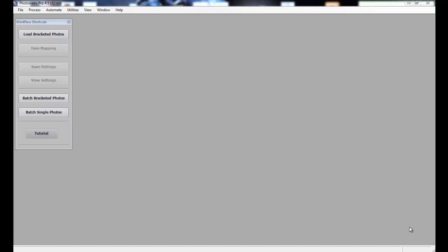HDR stands for High Dynamic Range and what that is, it's a batch of photos all the same scene at different exposures.